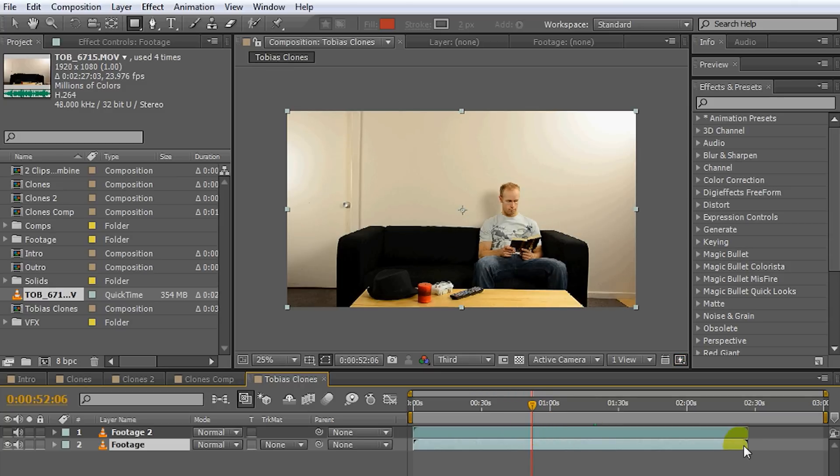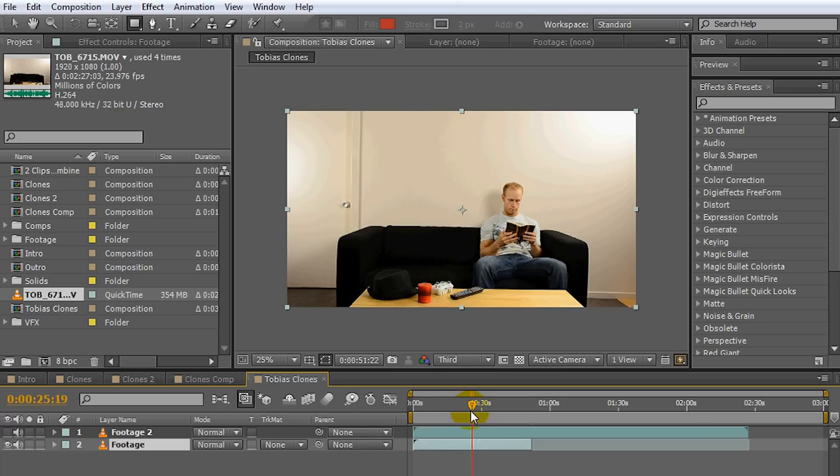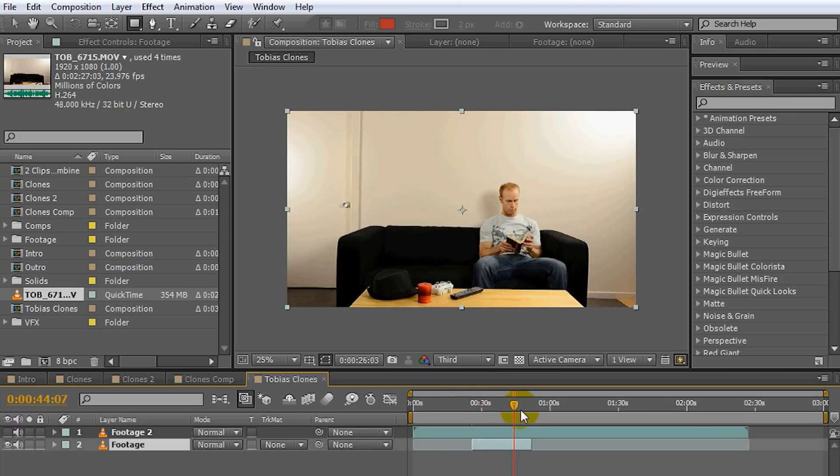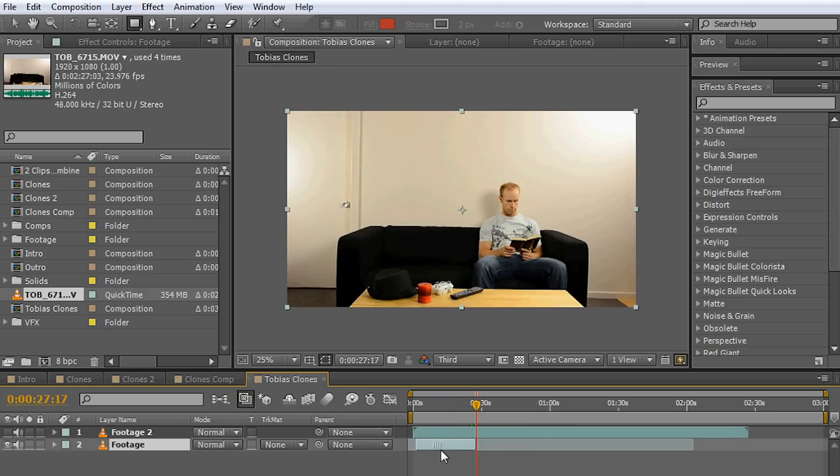So I'm going to go to the end. That's where I'm getting up. So I'm going to trim this down to about here. And I'm going to go to the beginning to where I sit down. I'm going to trim this down to about here. So now all I have is this clip of me sitting on the couch reading a book. I'm going to drag this forward to the beginning.